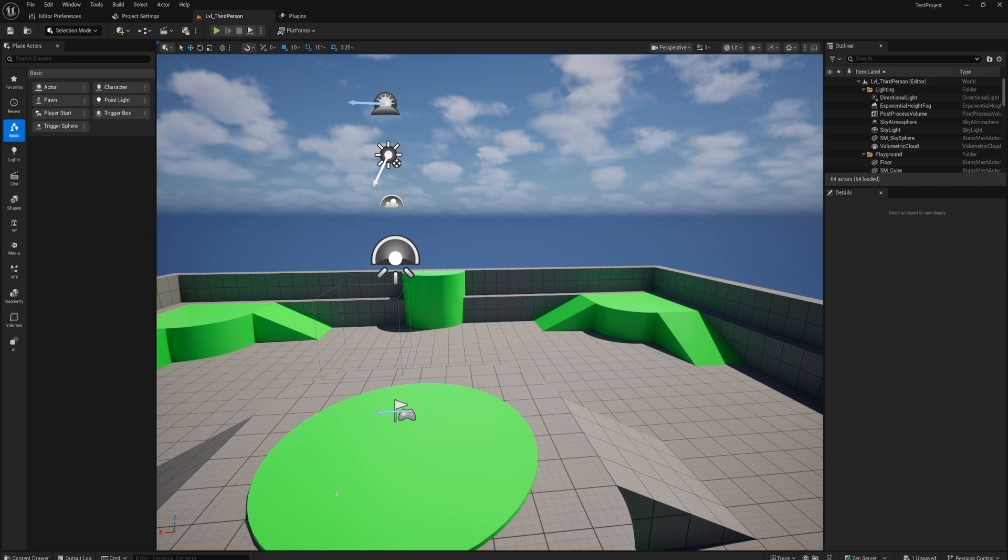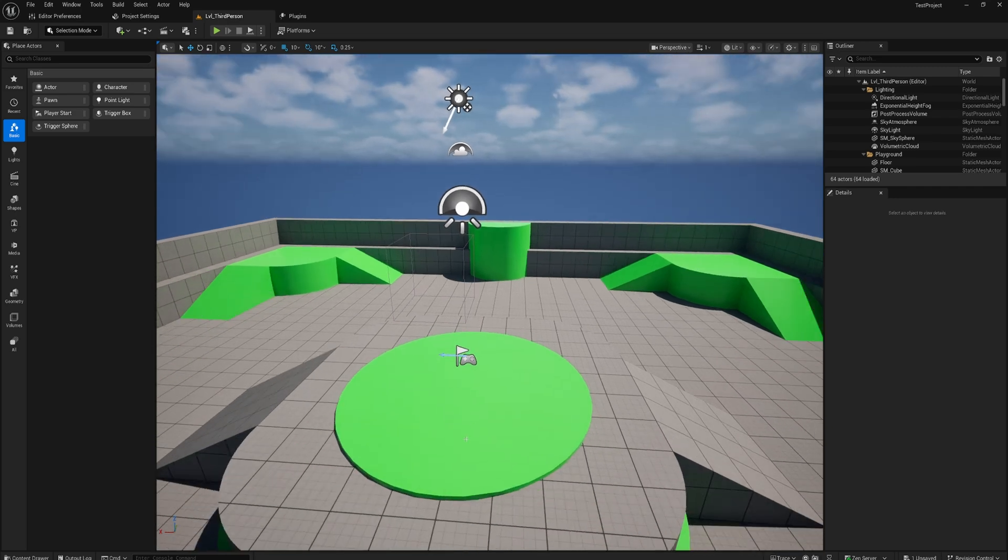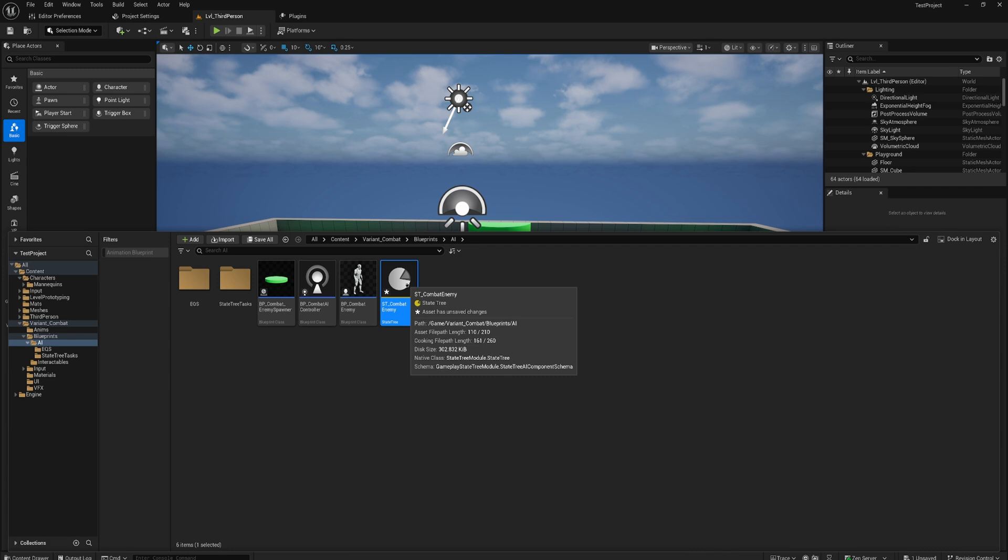We're here in Unreal 5.6 which actually comes with a whole bunch of new templates, a lot of which use State Trees. So if you're trying to figure out how State Trees work and you've seen my content on it but you want to see more, these new templates are actually a really good place to start.